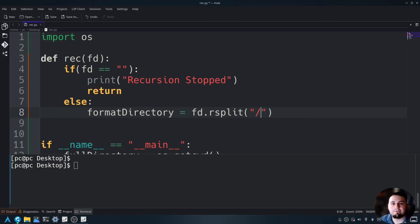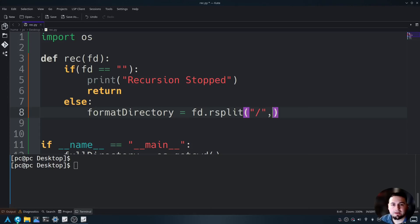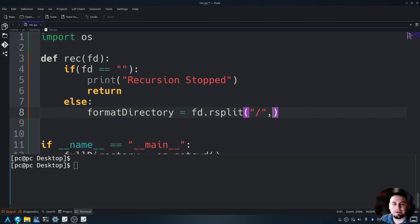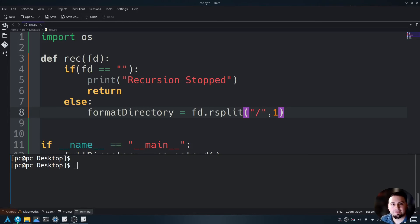Then we need to send in what we are going to split on. We're going to split on the forward slash, add a comma, and then we have to specify which item we are going to split on. And we want to specify one because that is the last item within the string fd.